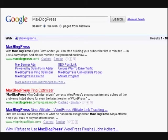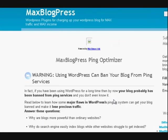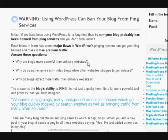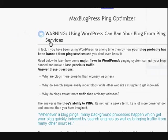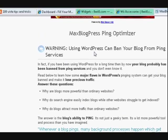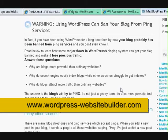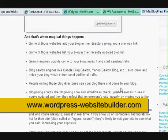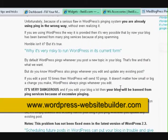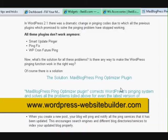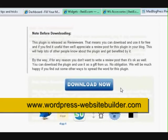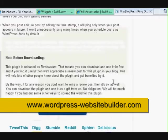Now see how it warned you that, exactly what I just said before, using WordPress can get your blog banned from ping services. So this is why they've developed this. Now if you go down the bottom, you can press on download now. You will have to register or put your email in to use it, but it's all for free.